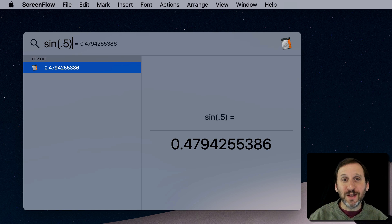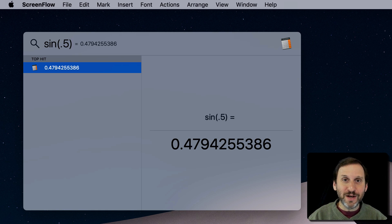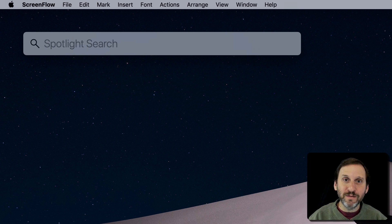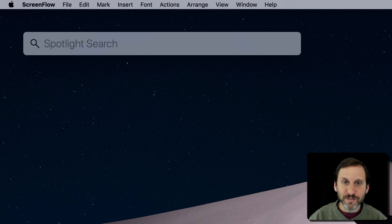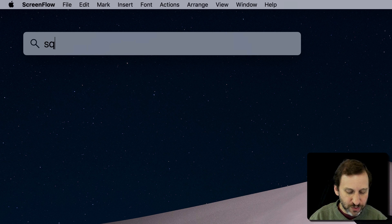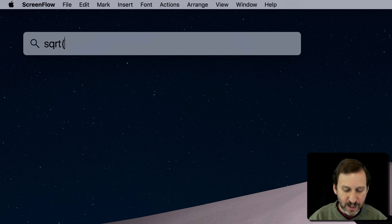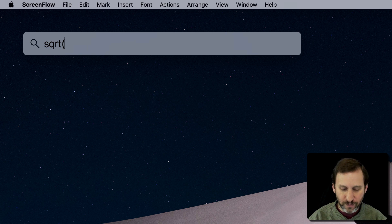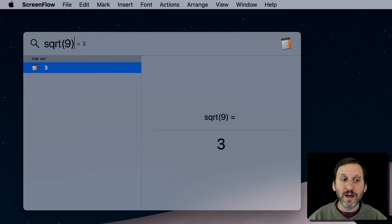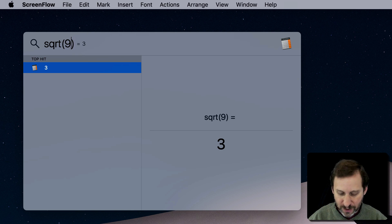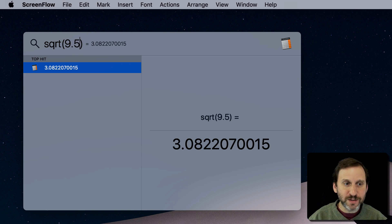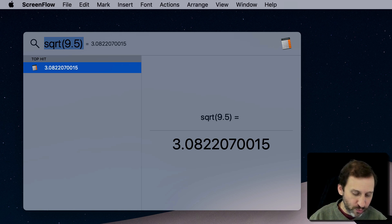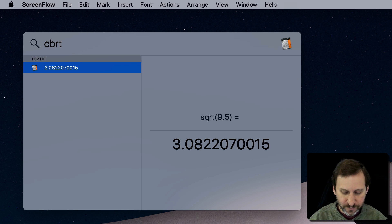So these are pretty basic things, but there's some more things that you may not know that you can do in Spotlight. For instance, you can use SQRT to get the square root. You can do that with any kind of number you want. There's even one for cube root, CBRT.